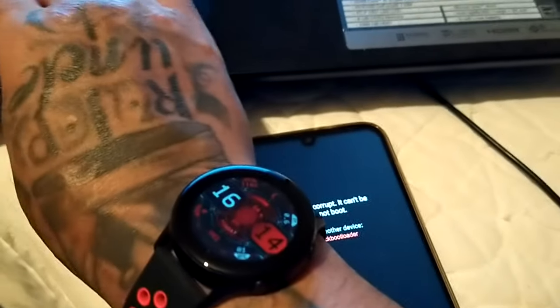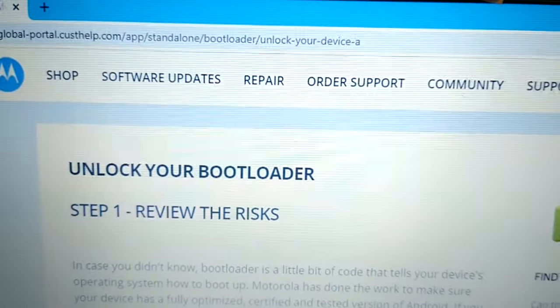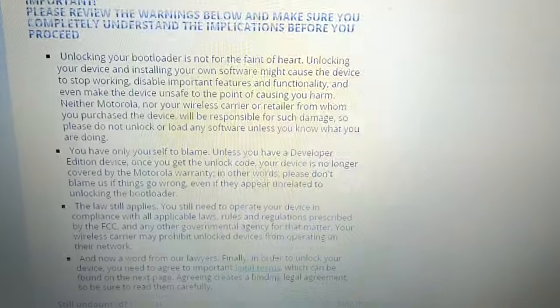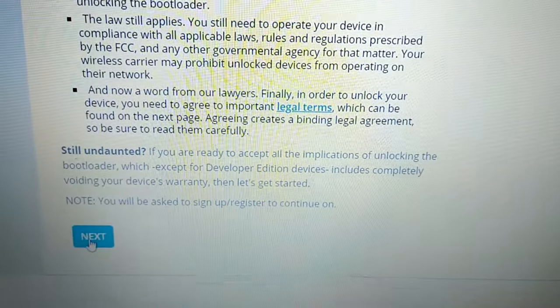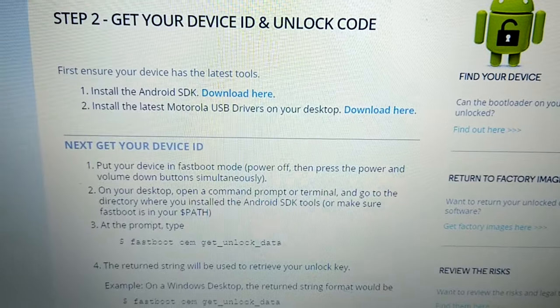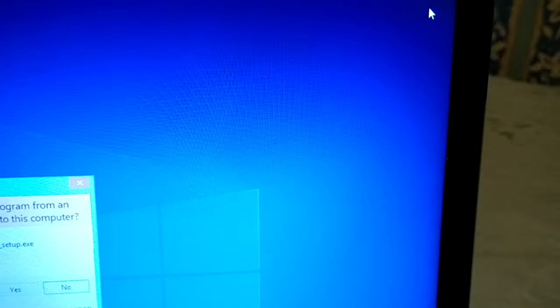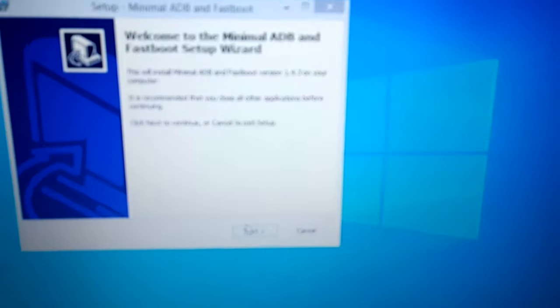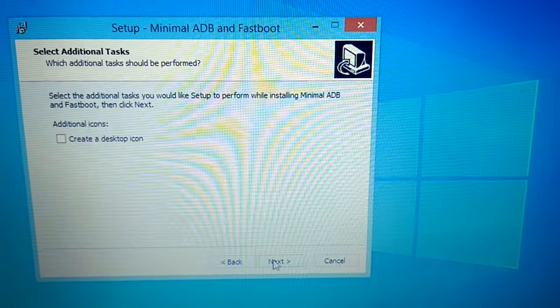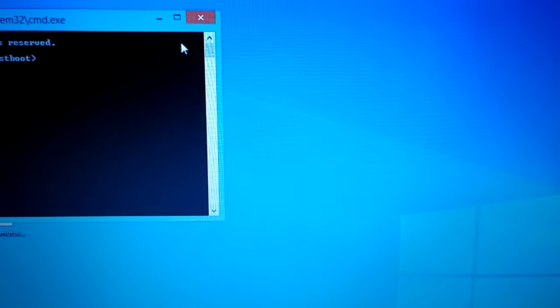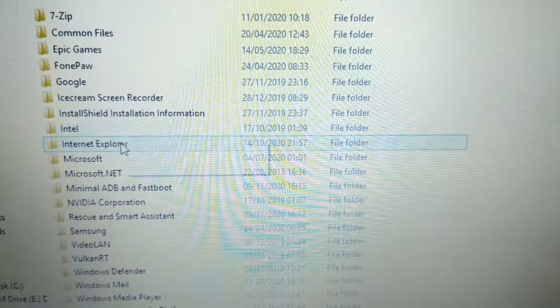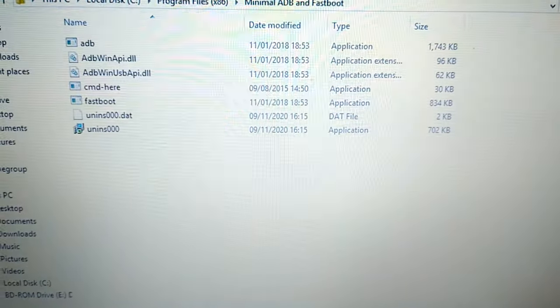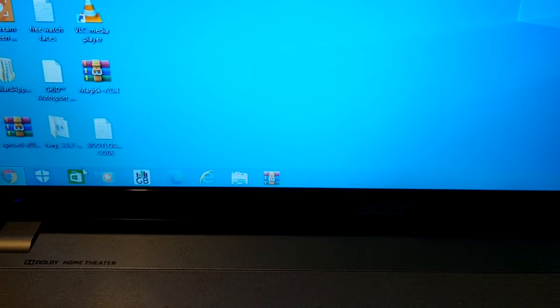Okay, so just go to the Motorola unlock bootloader website. And then download the minimal ADB and fastboot from the link in the description down below, install it. And it should be on the C drive, Program Files x86, that's where it should have installed to: Minimal ADB and Fastboot. And then just go back to the Motorola website.